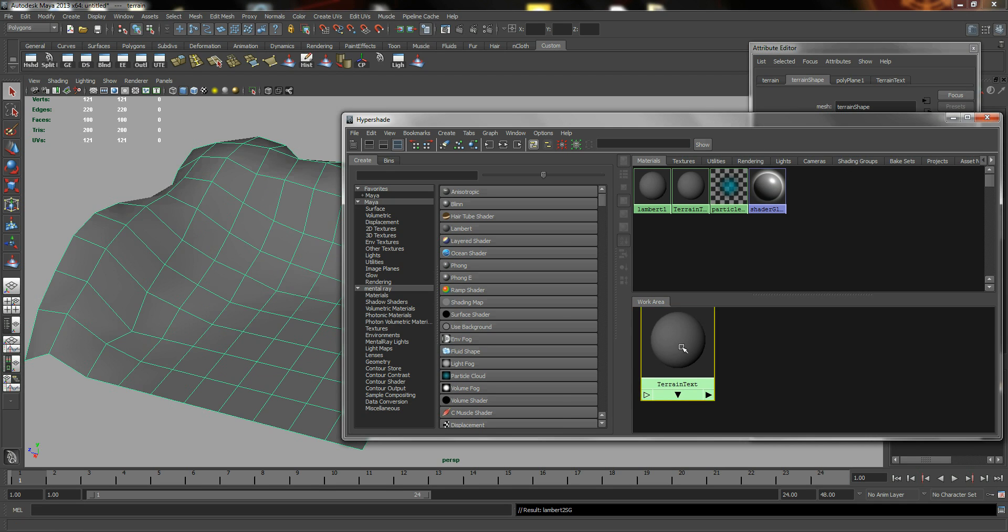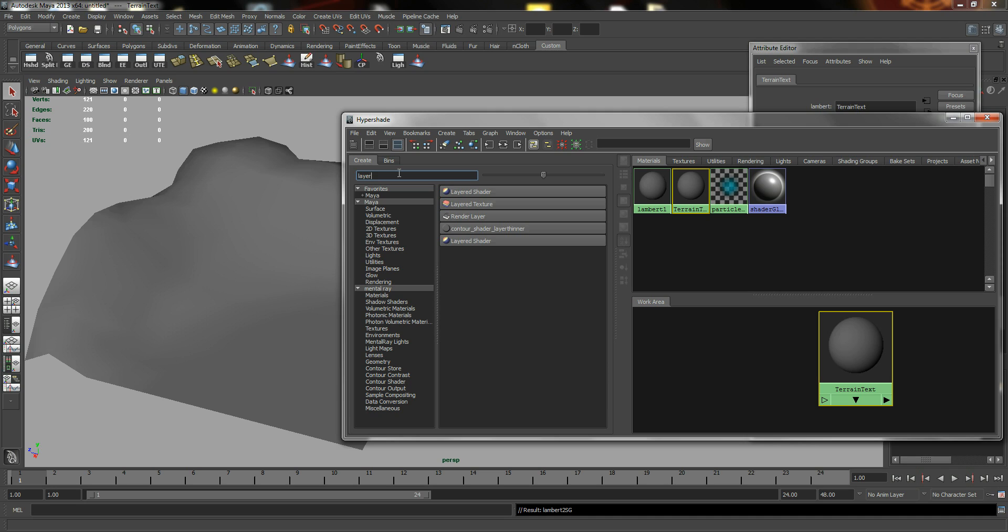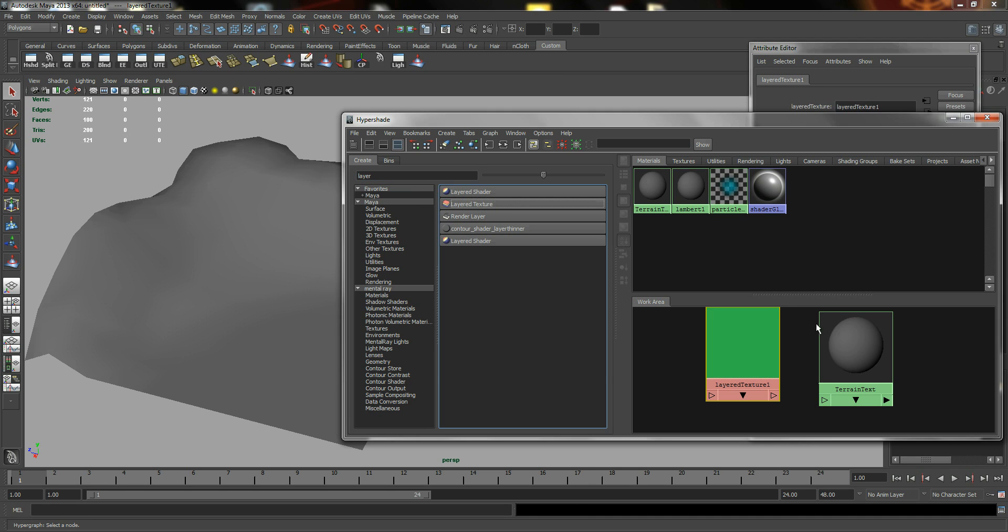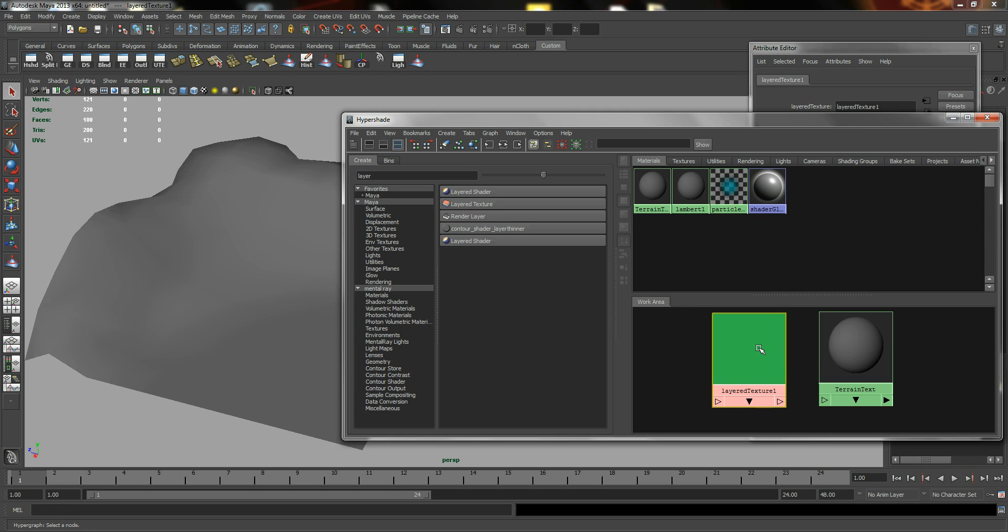All right, next, I'm just going to move this shader across and in your input type in layer. We are going to use Layered Texture. There are a lot of similarities between Layered Shader and Layered Texture, but at this point we're just going to use Layered Texture.